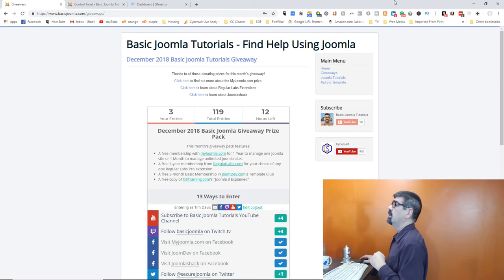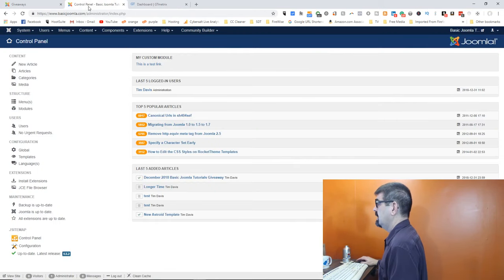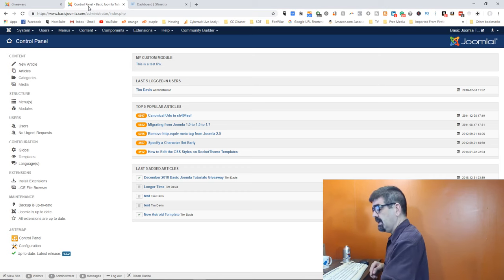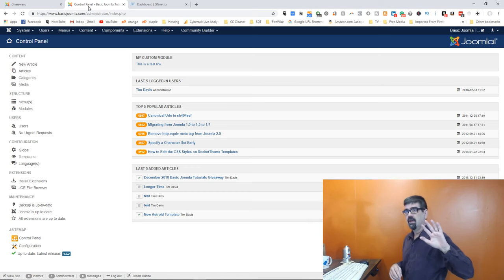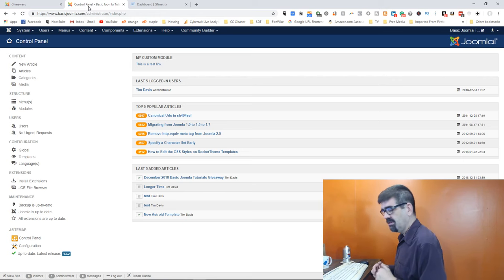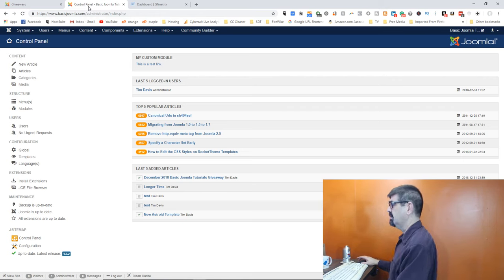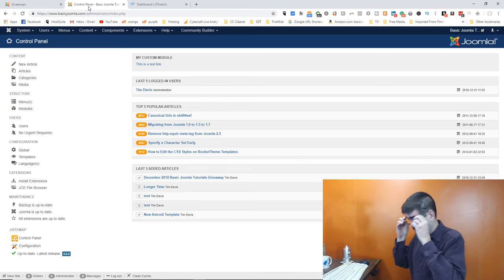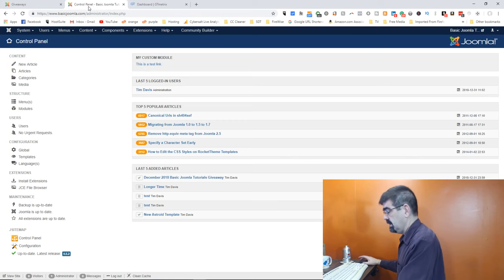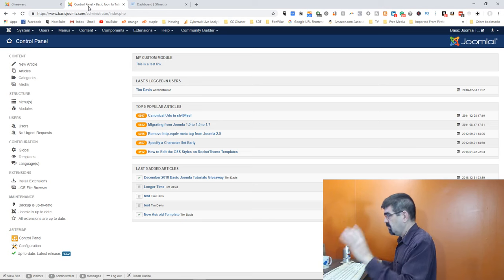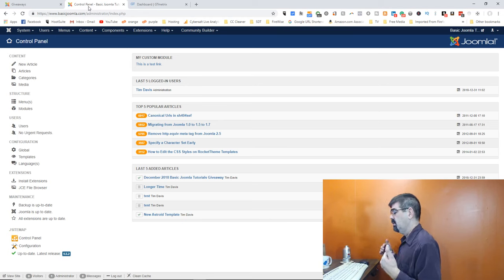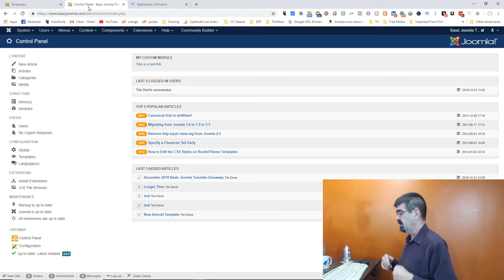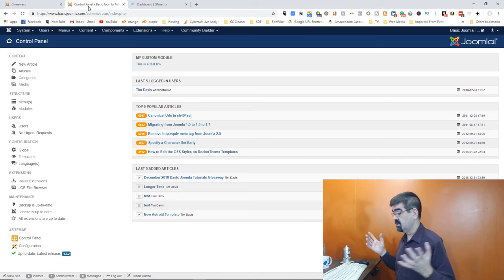Alright, let's talk about broken images in our Joomla sites. I've been doing some work on the basicjoomla.com site, playing around with the new template, and I didn't have my logo or favicon uploaded. I noticed the site was really dragging, so I looked into it and realized that I had those broken images.